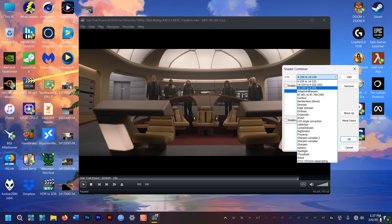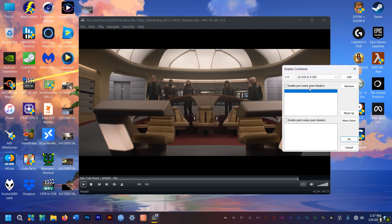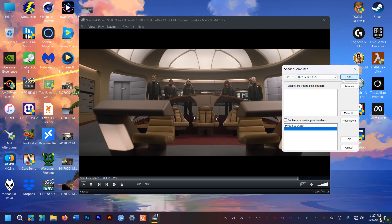You can add these shaders to the pre-resize section or post-resize. I prefer post. Now click add here and then make sure to select enable here.